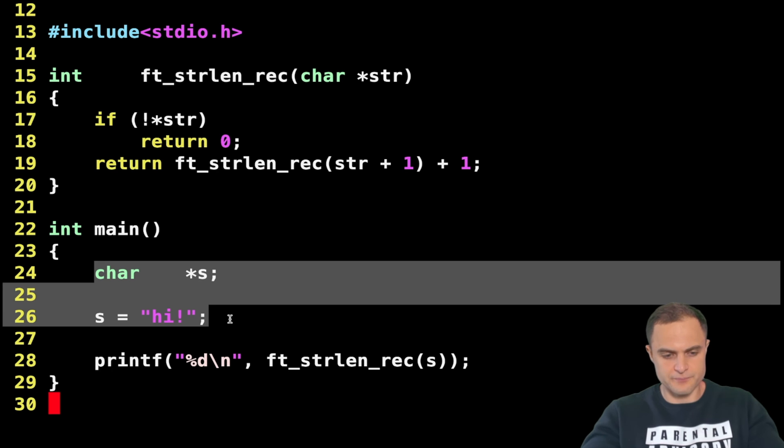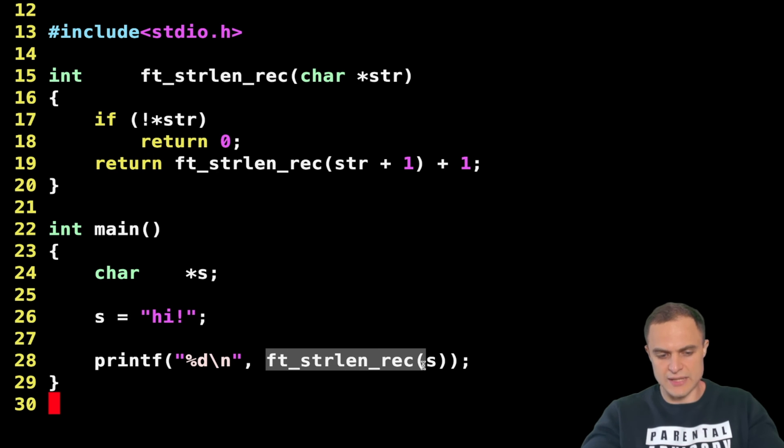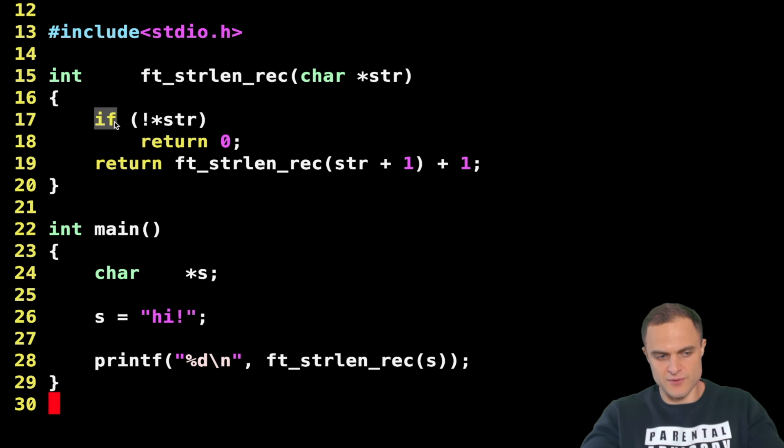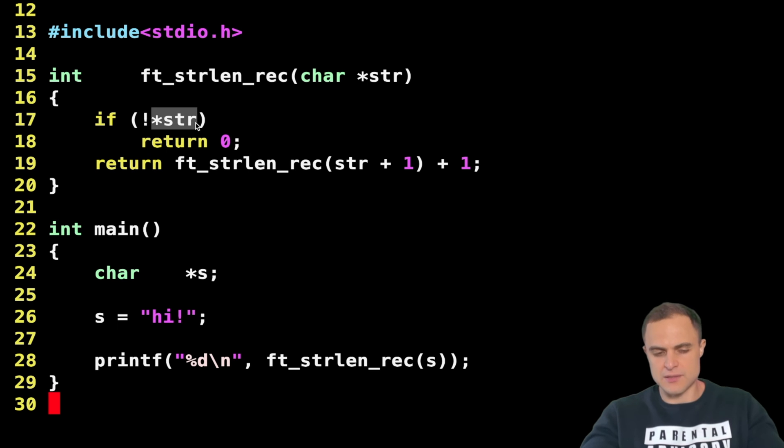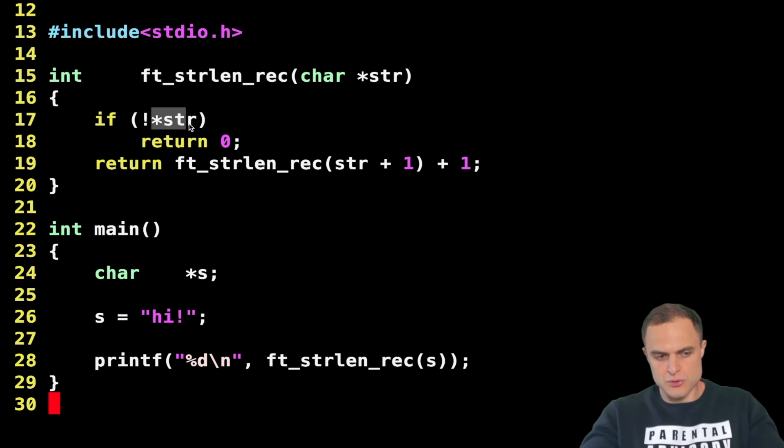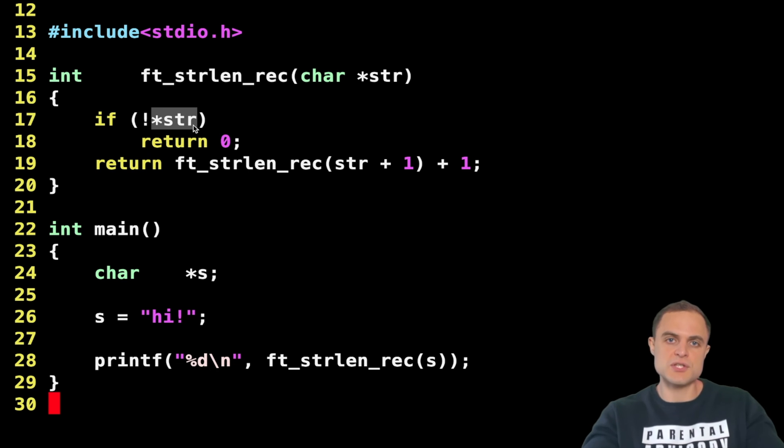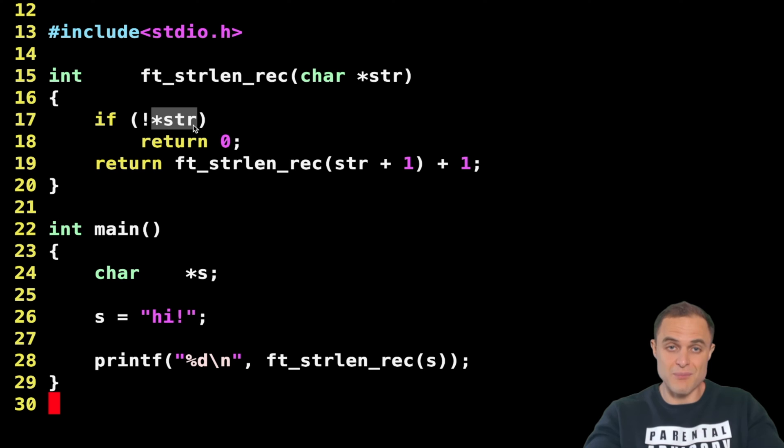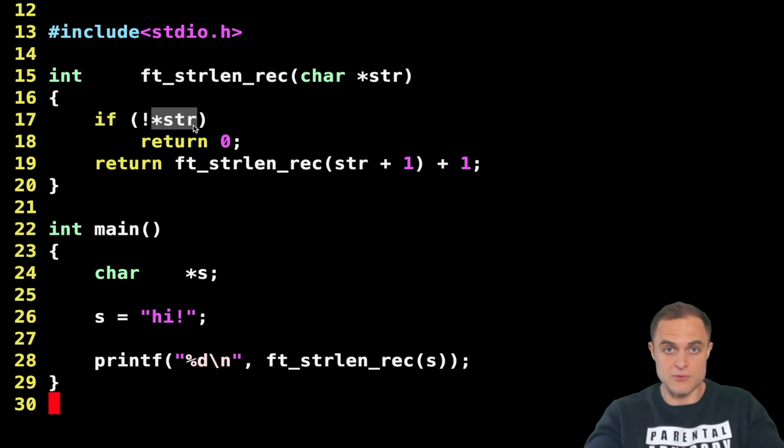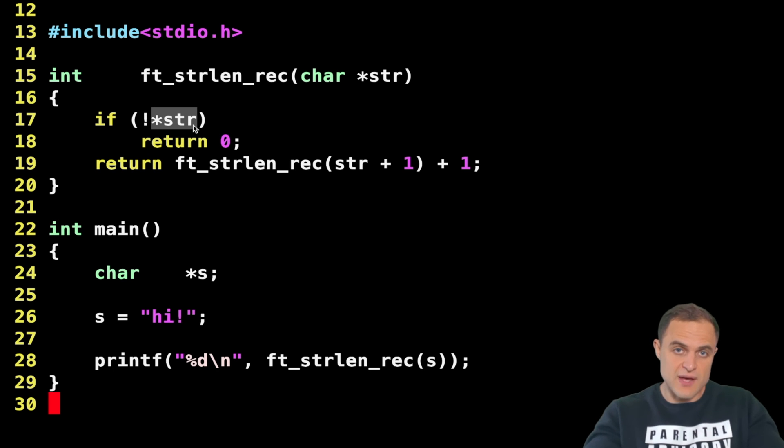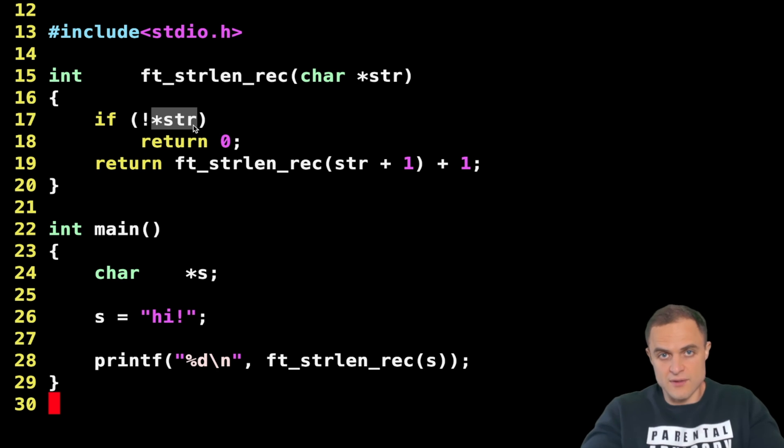I declare a string and I assign the value "hi" to the string. Then I call my function string len recursive. Inside my function I say if not *str. Let me explain better. At this point here, as usual, I dereference my pointer at str, so I check which char is inside the bytes pointed by the address str.